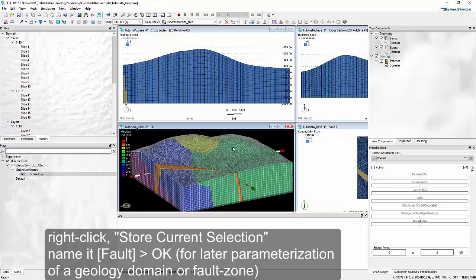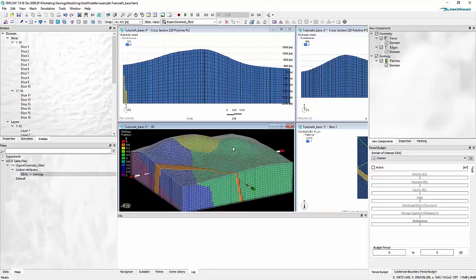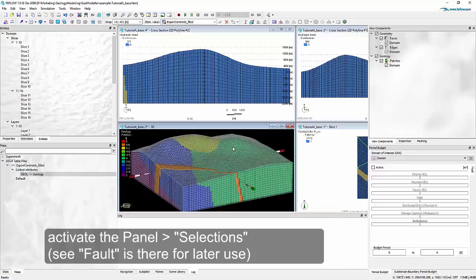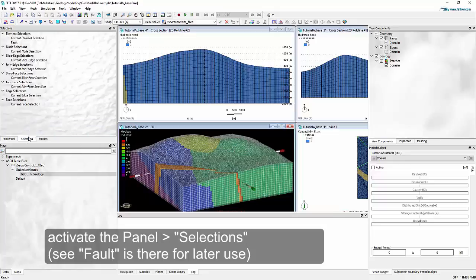The stored selection can be used any time later — for example, for budgeting: how much water is in this zone or how much water flows through this zone. It will be available as a general selection of elements, accessible directly from the Selections panel at any time.